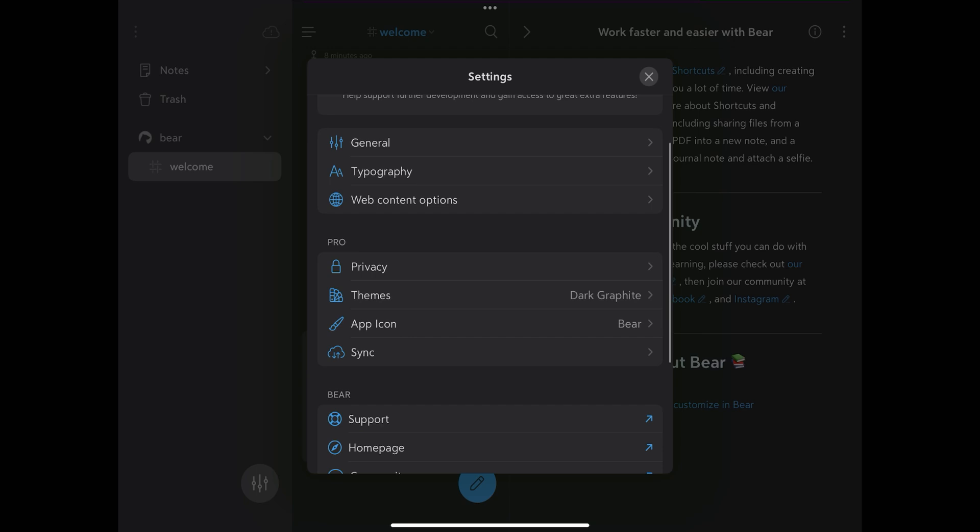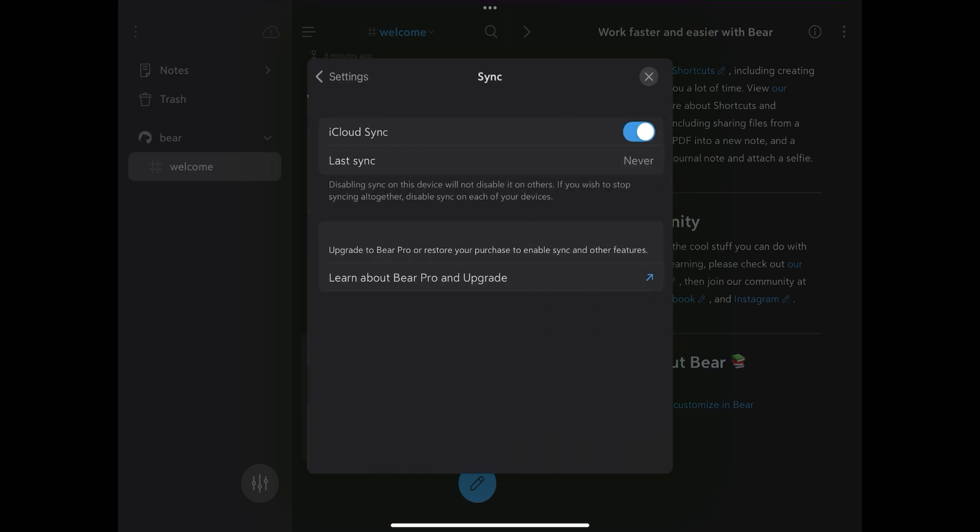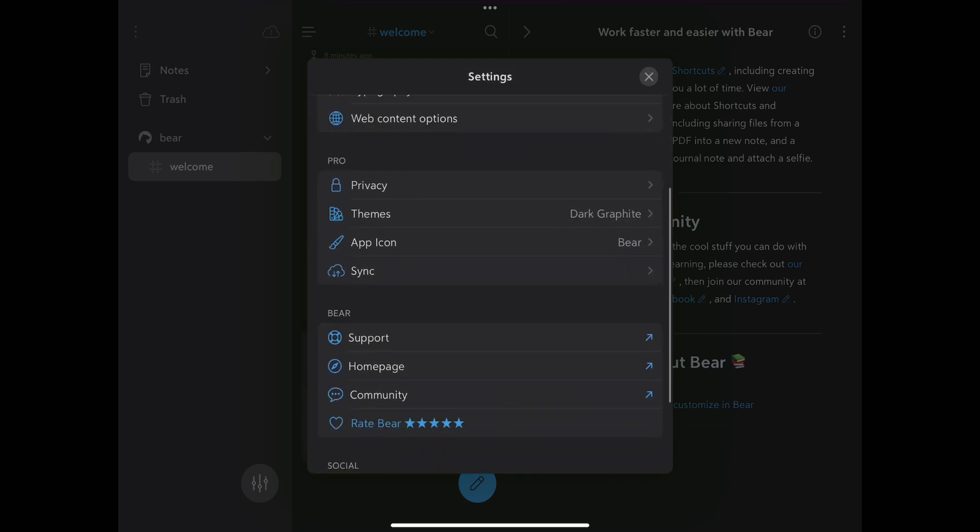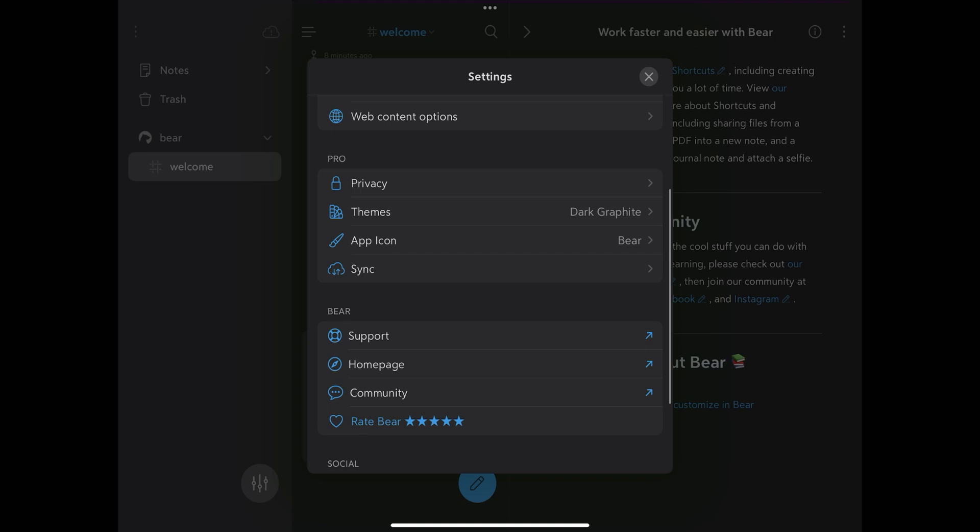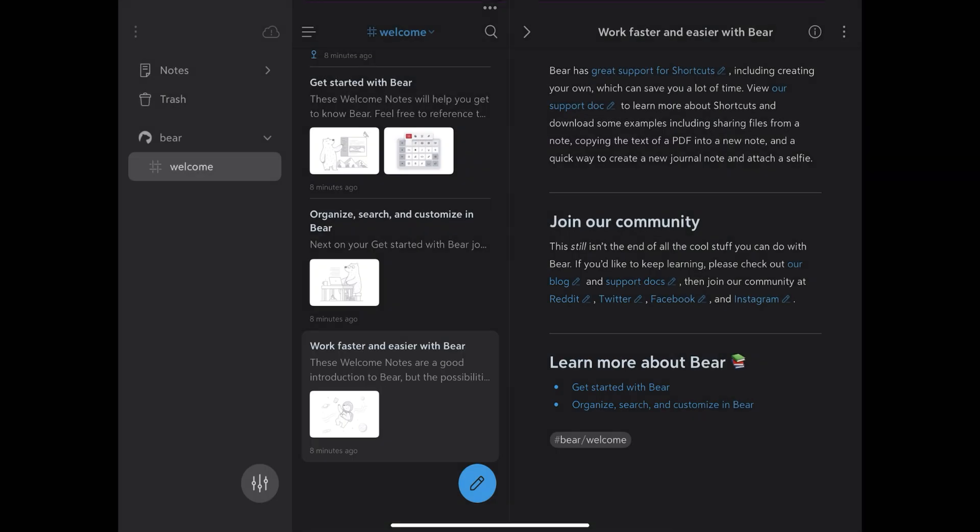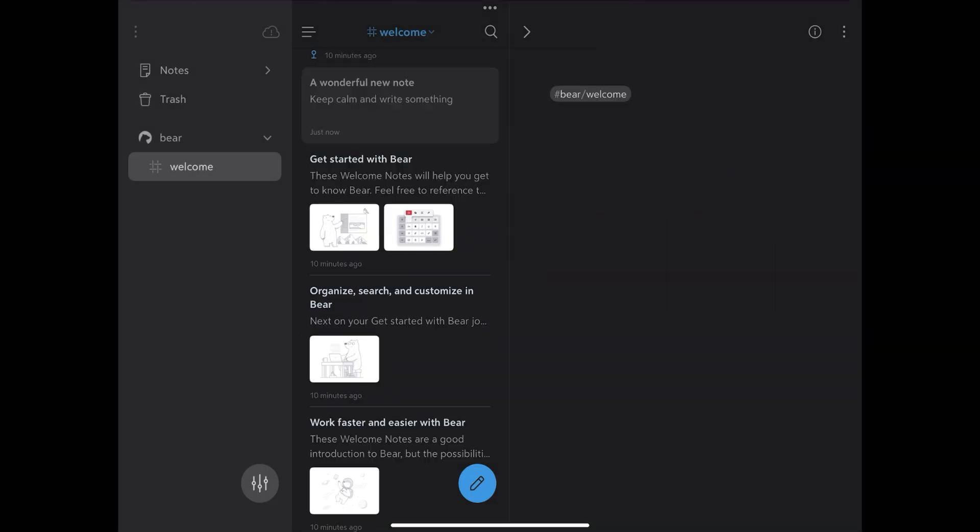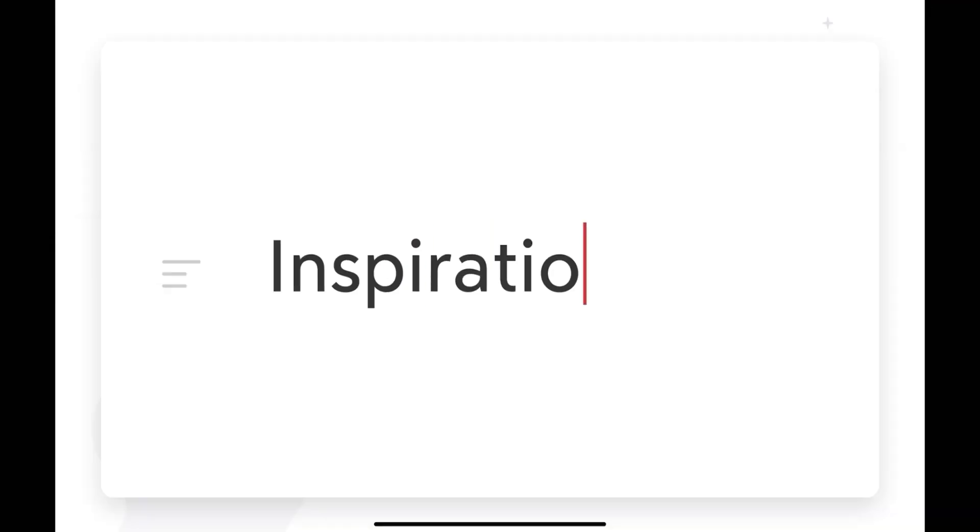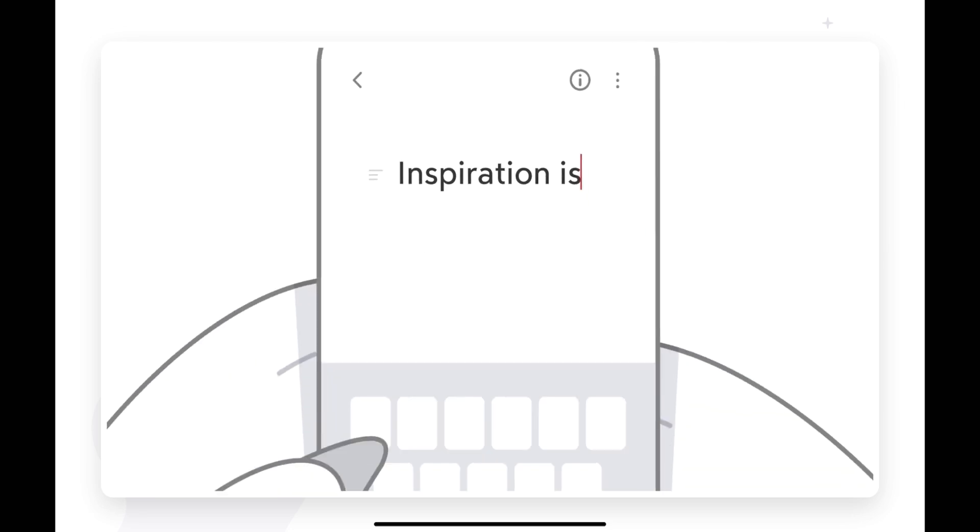Another important factor is security. In addition to being able to assign passwords to your notes, your notes are synchronized with iCloud, and more than this, they are end-to-end encrypted, so not even Bear can read what is in your notes.